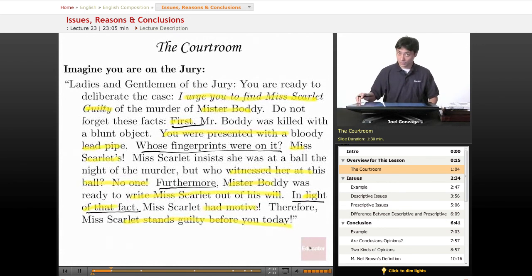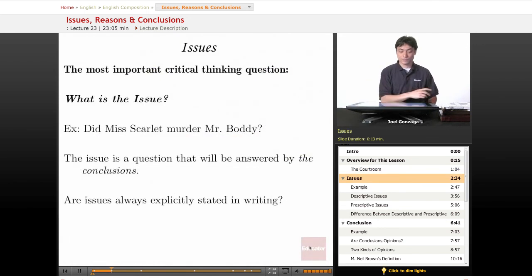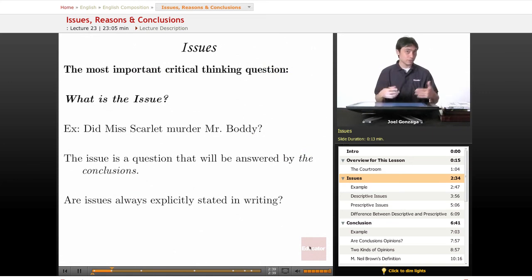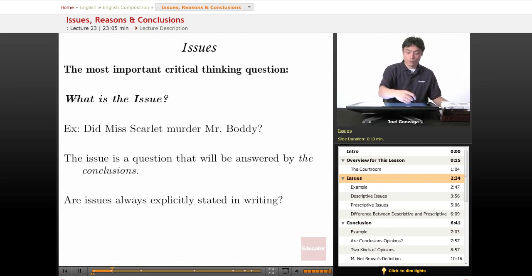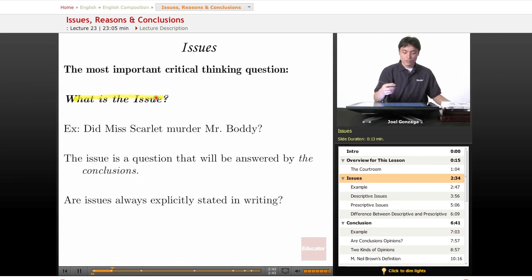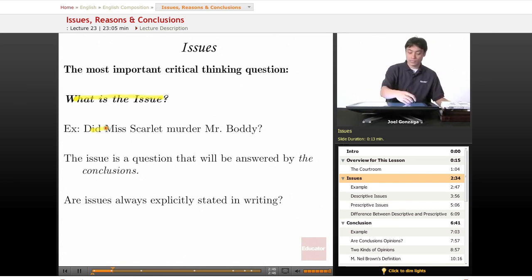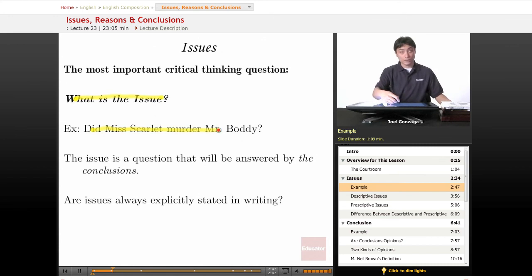The answer is that she's guilty. So the most important question we're going to go over whenever we're reading something is: what is the issue? In this preceding example, the issue is: did Ms. Scarlett murder Mr. Body? And how we answer that question is going to be the conclusion.